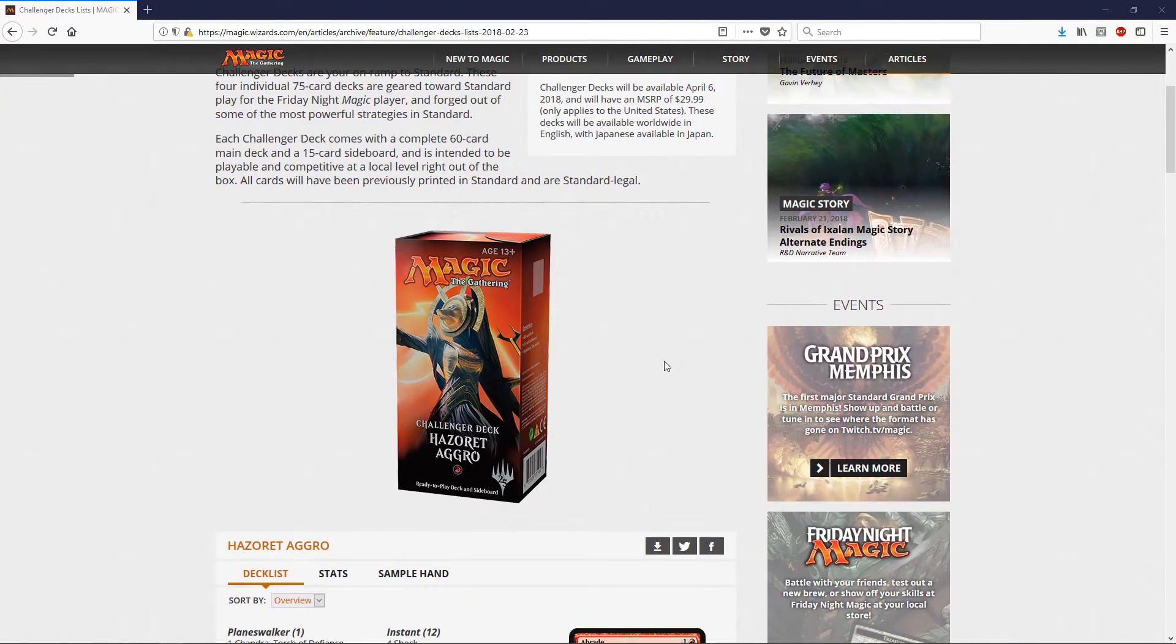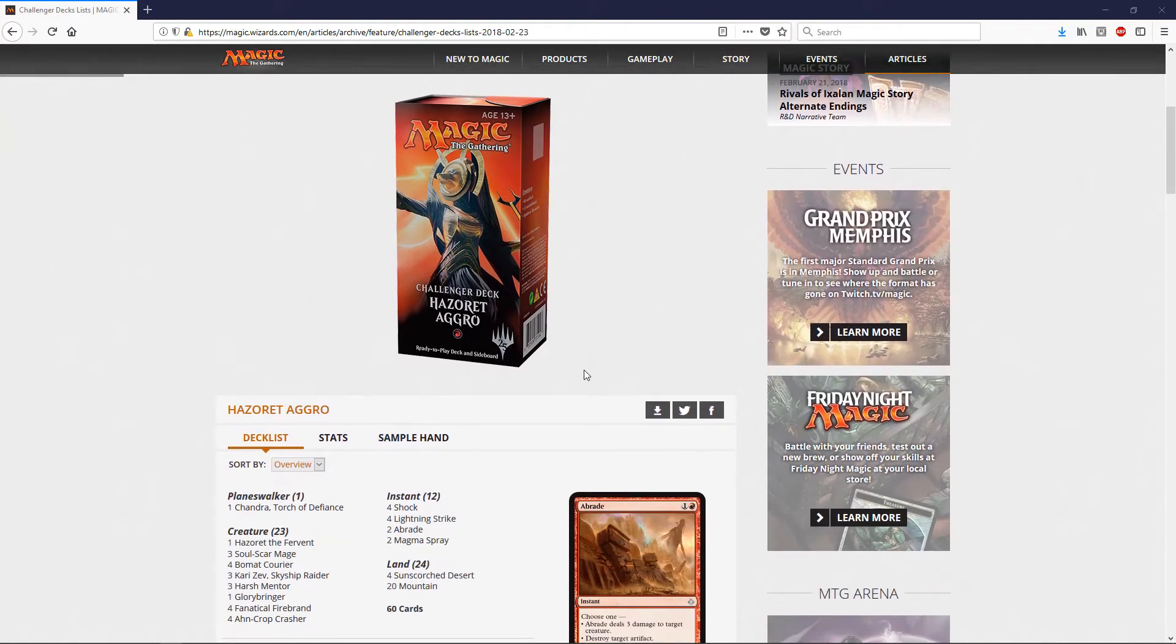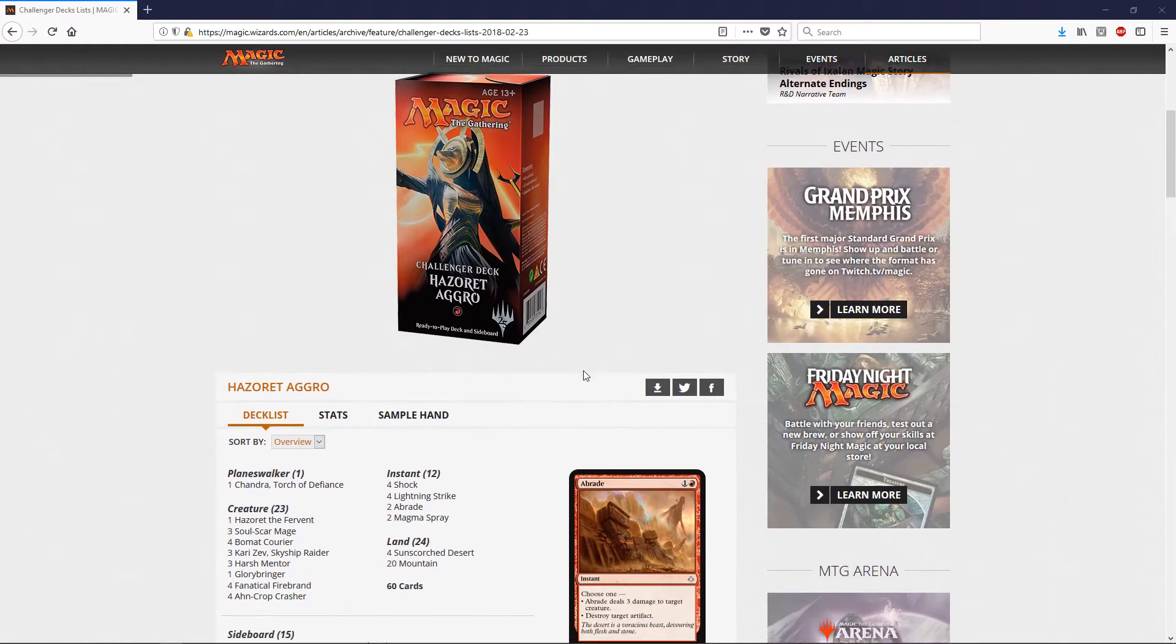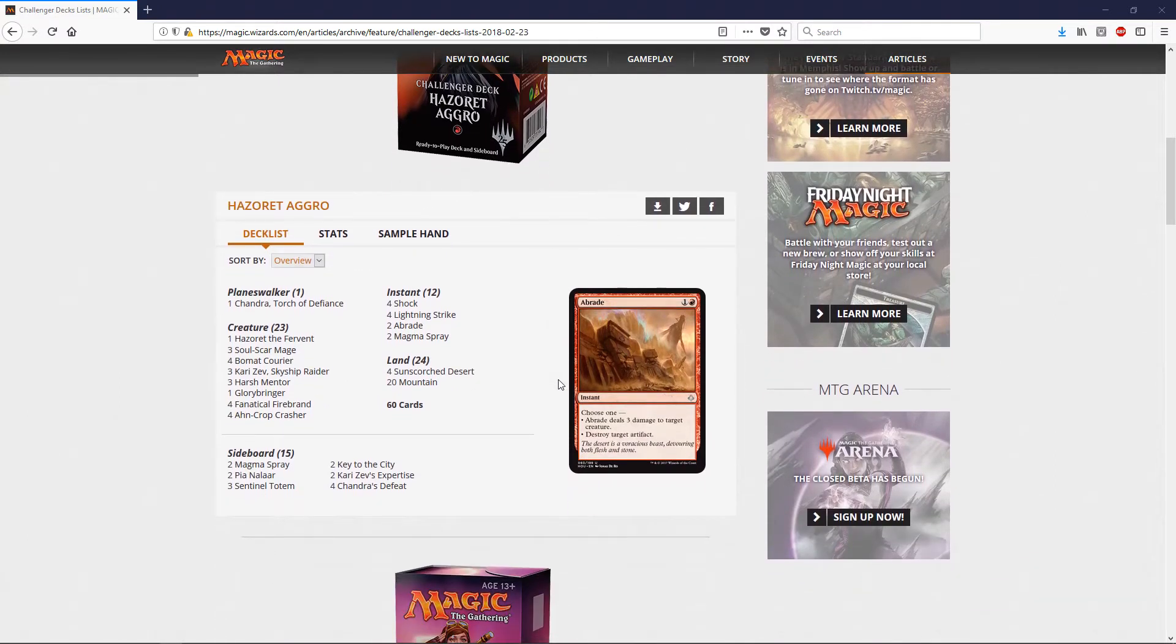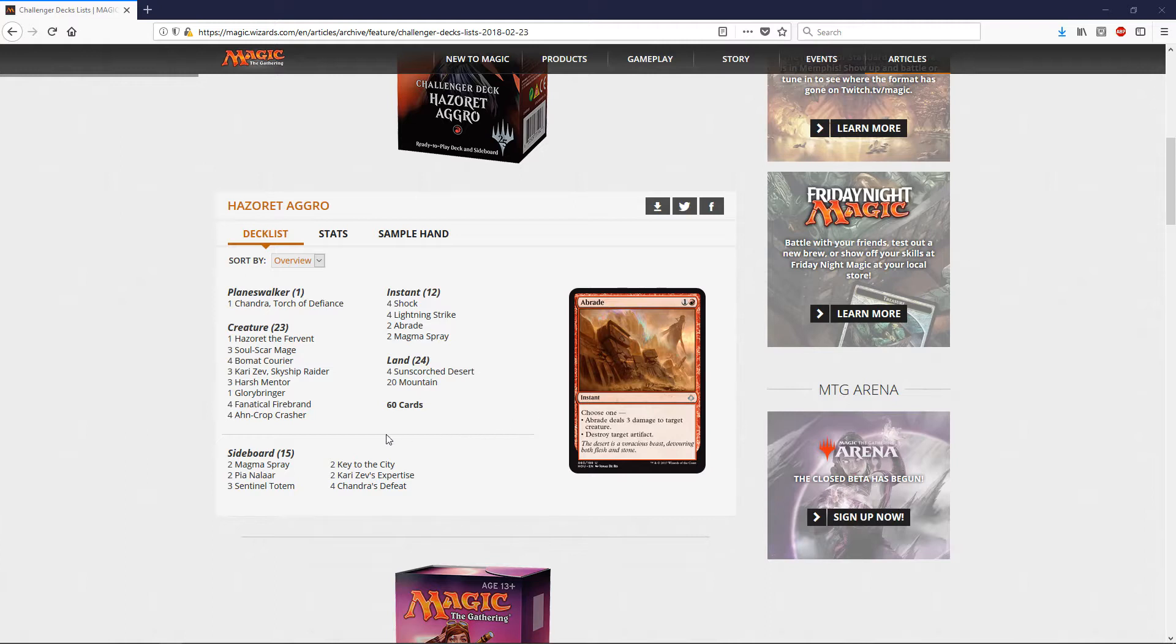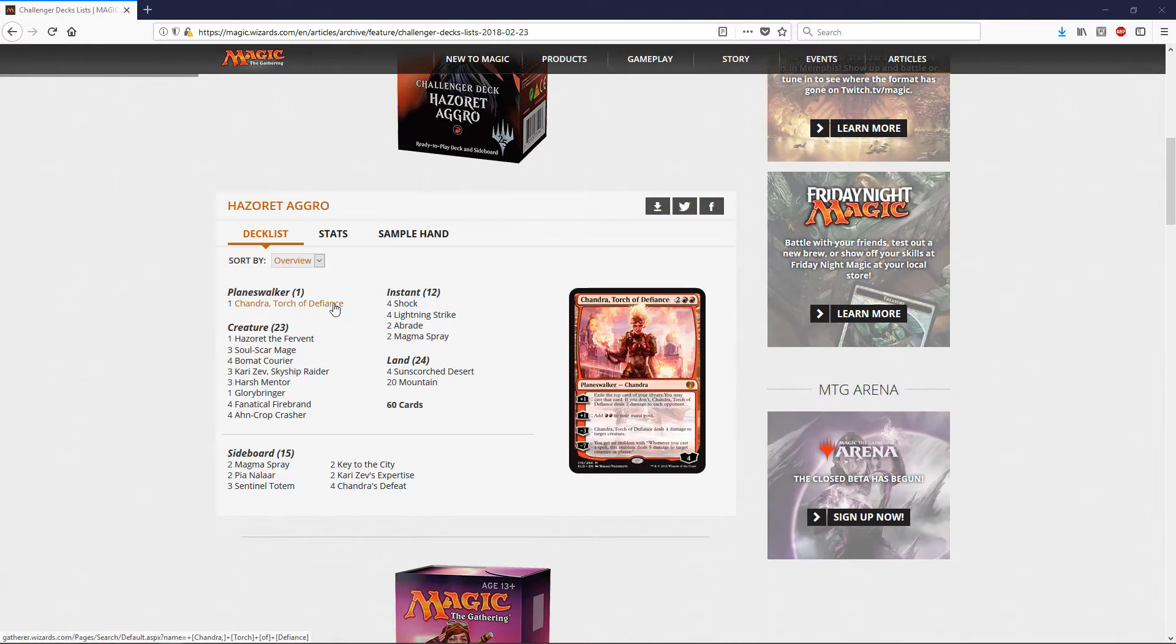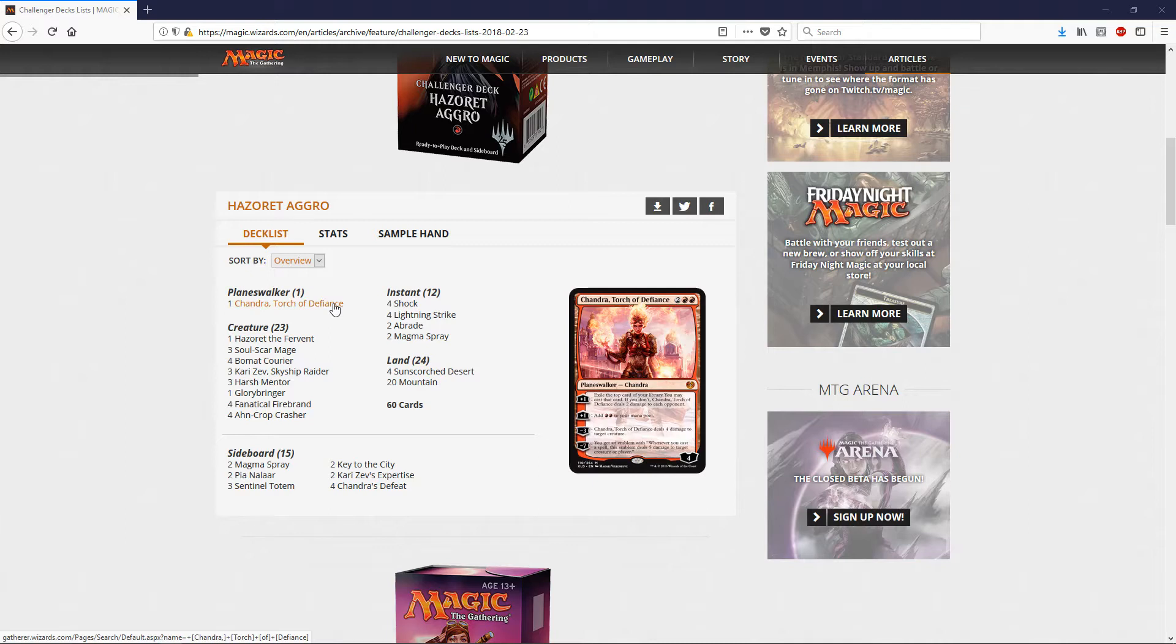So the first one they show us is Hazoret Aggro. It's the mono-red, RDW, Red Deck Wins, Red Rush, whatever you want to call it. It's not Ramunap Red anymore, that was taken out. This is the deck list, and we'll go through it, see what they gave us. Very surprised to see Chandra, Torch of Defiance, in this deck. Right now, before this announcement, last I saw was a $29 card. So they're putting a $29 card in a $29.99 product, which is good value. But of course, we're going to see this price drop a little bit because of this. That's our Planeswalker for the deck.